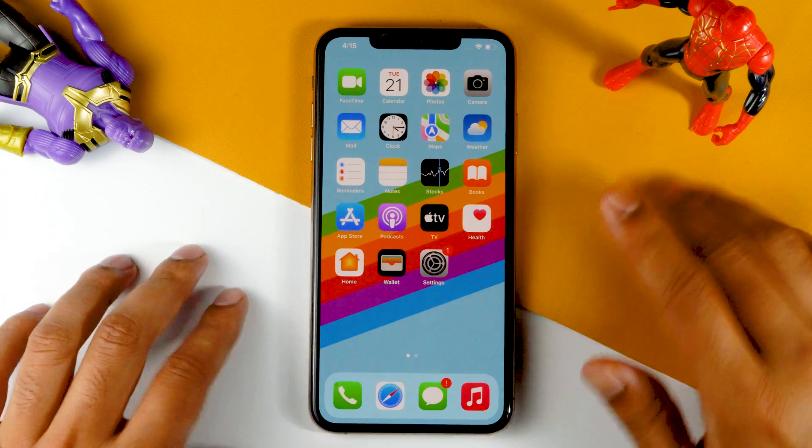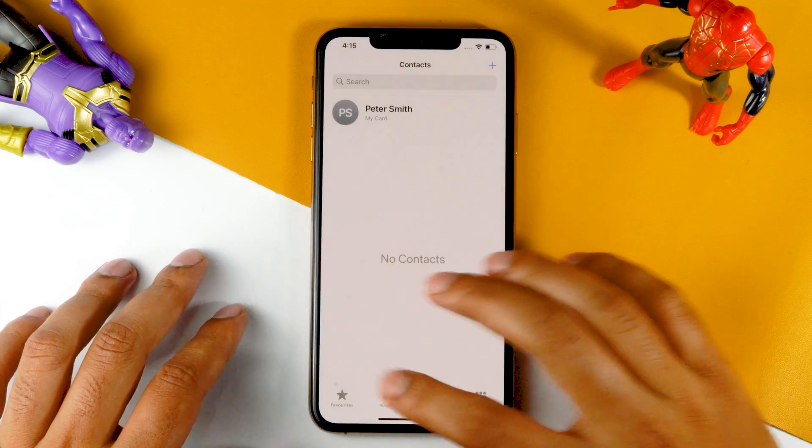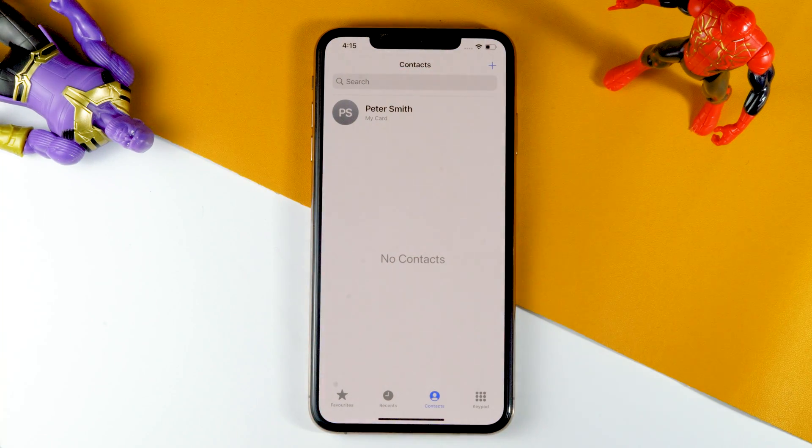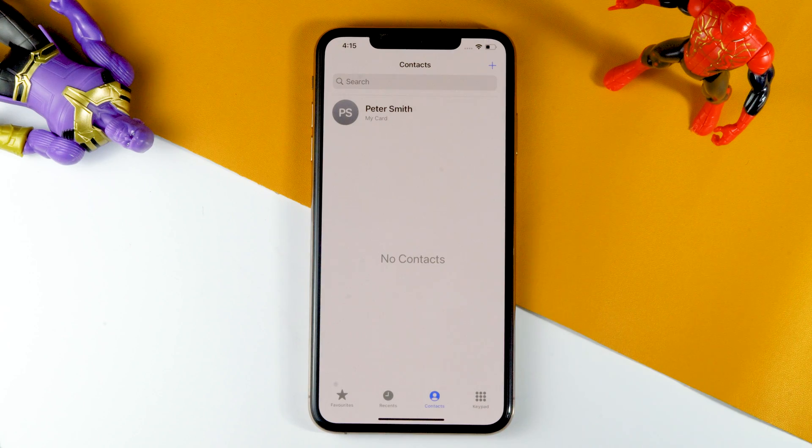In today's video, I'm going to show you how to import Google contacts to your iPhone. As you can already see, I don't have any contacts here in my iPhone.